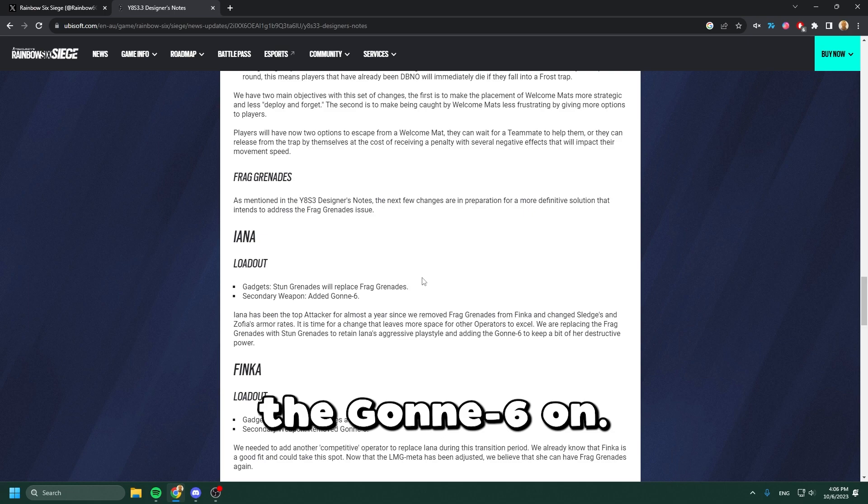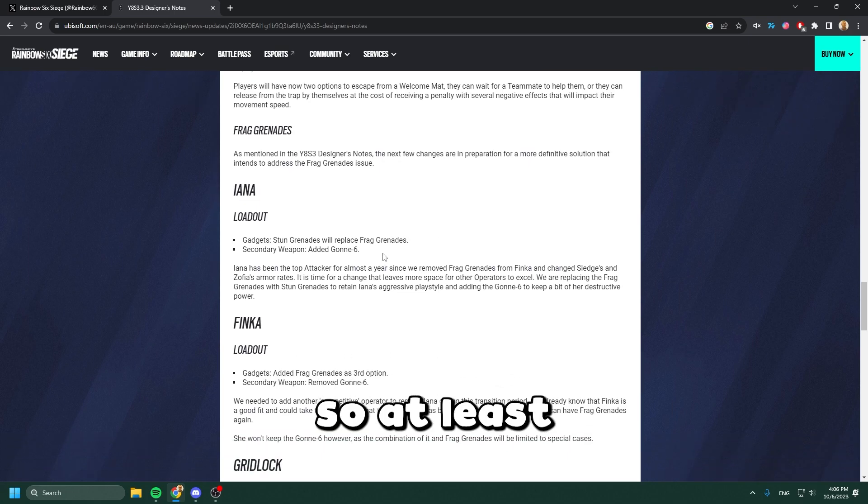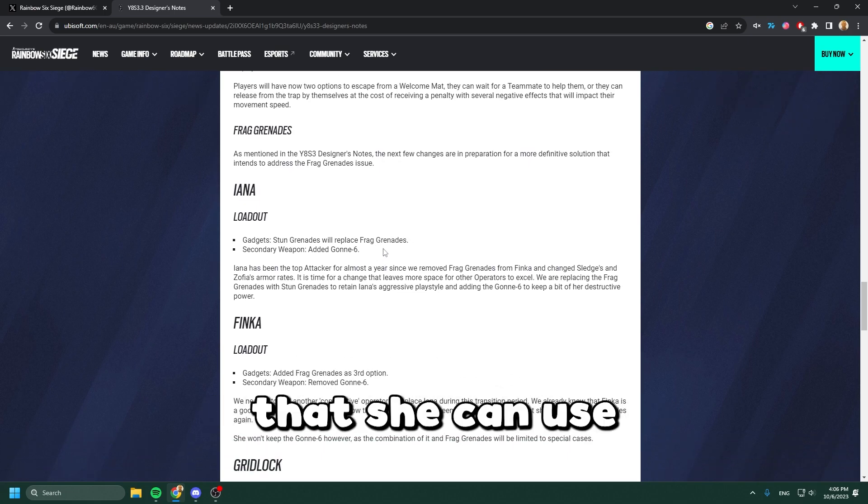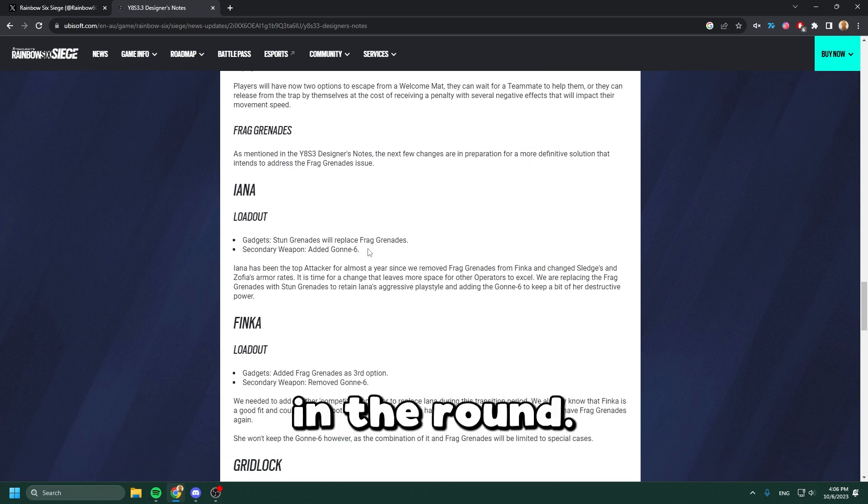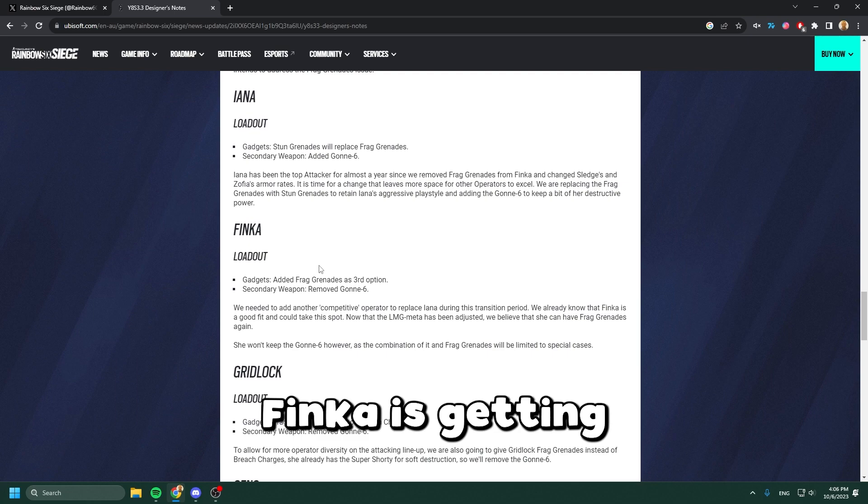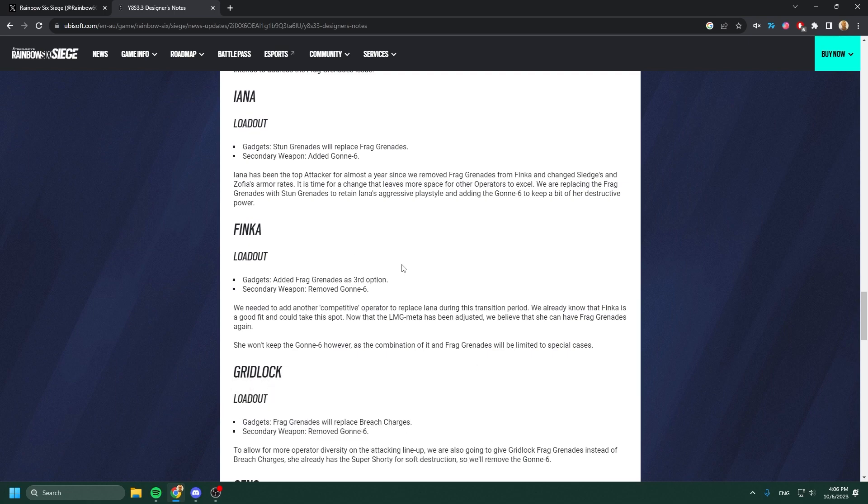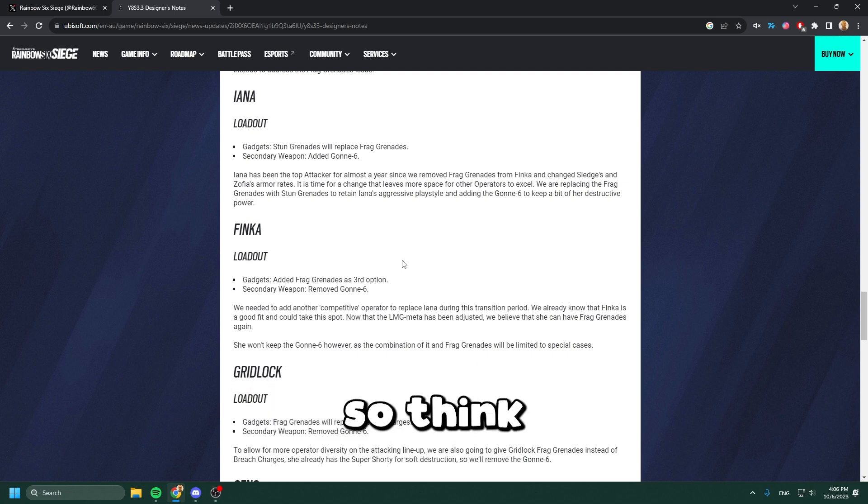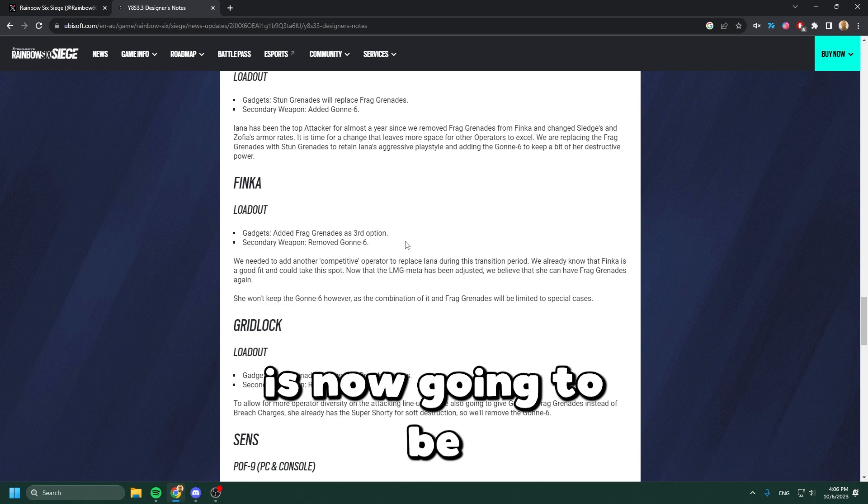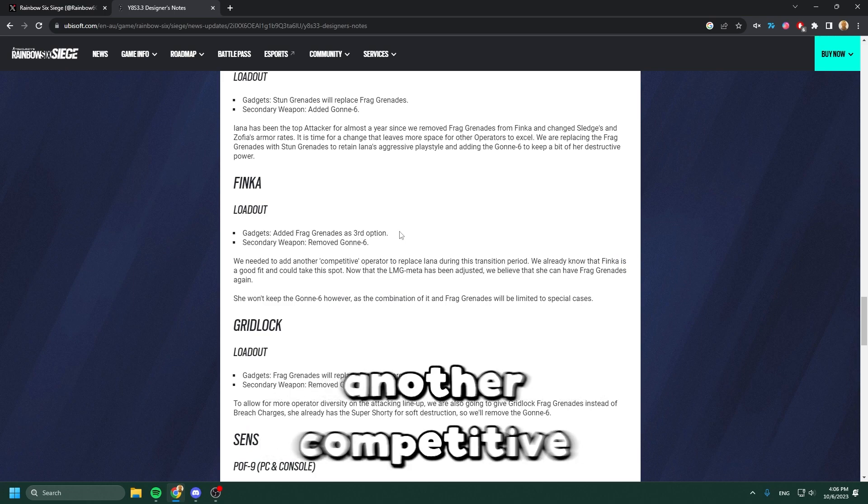At least she has one explosive that she can use in the round. Finka is getting frag grenades back and they're removing the Gonne-6, so Finka is now going to be another competitive operator to replace Yana.